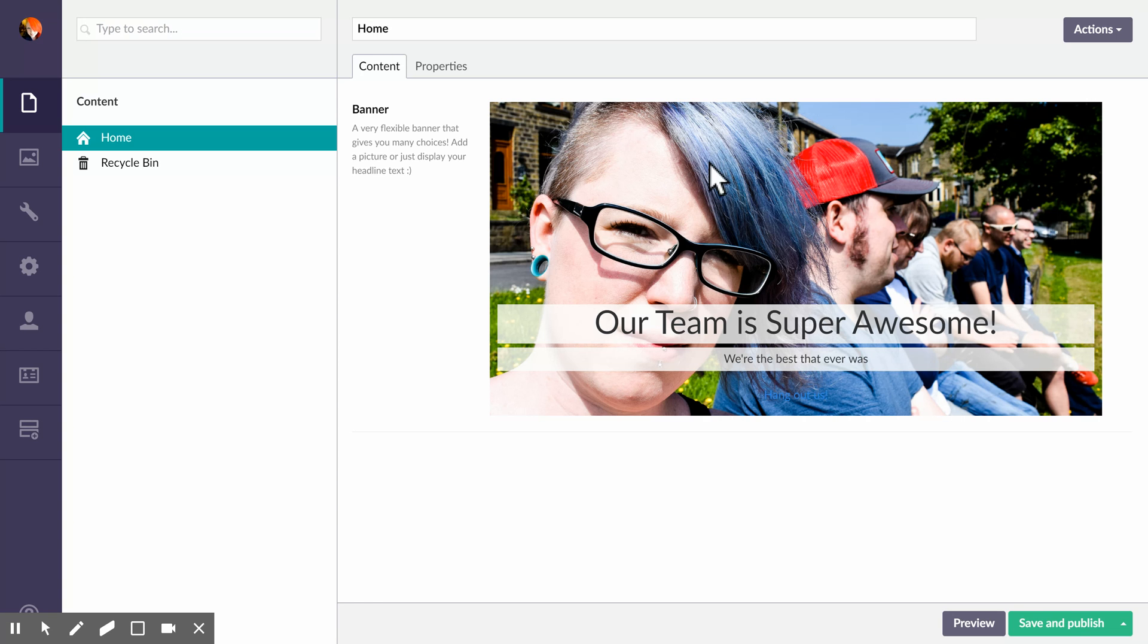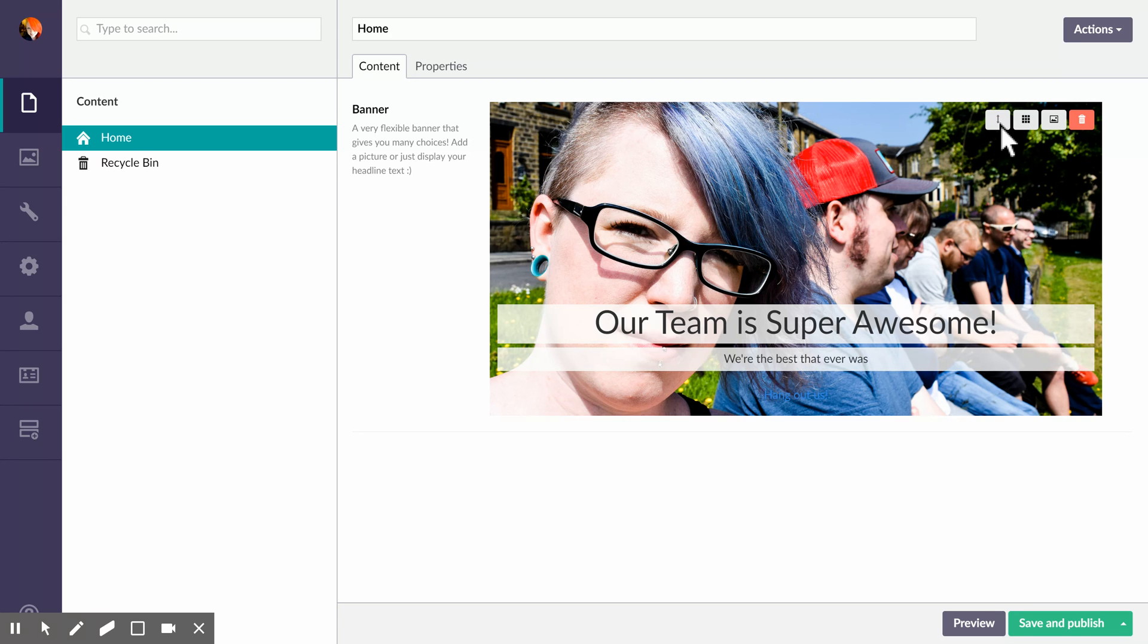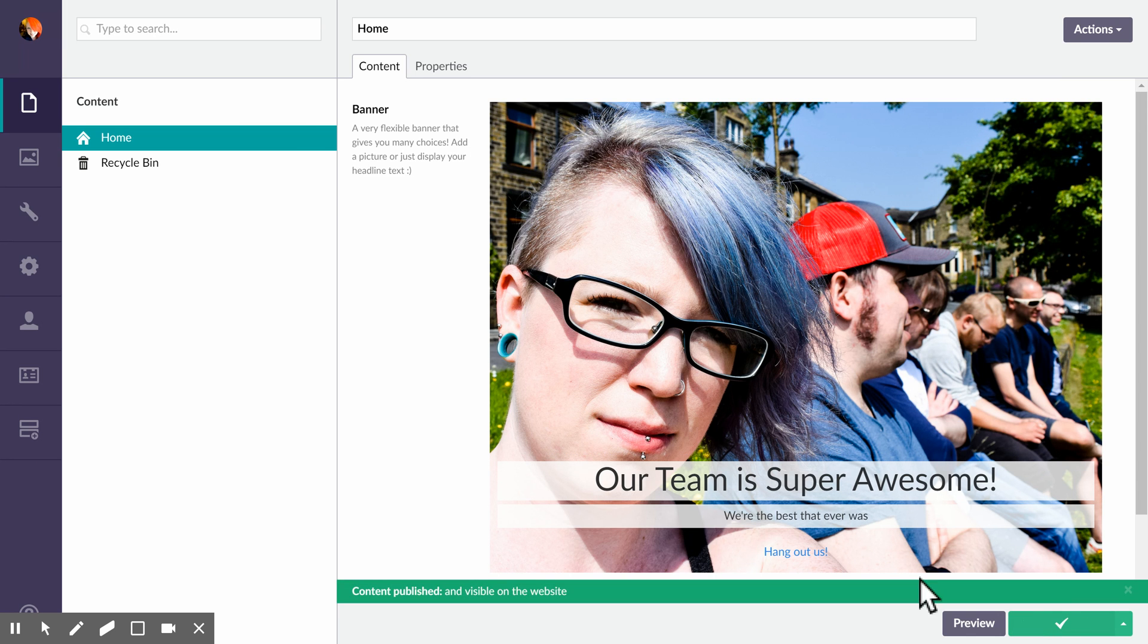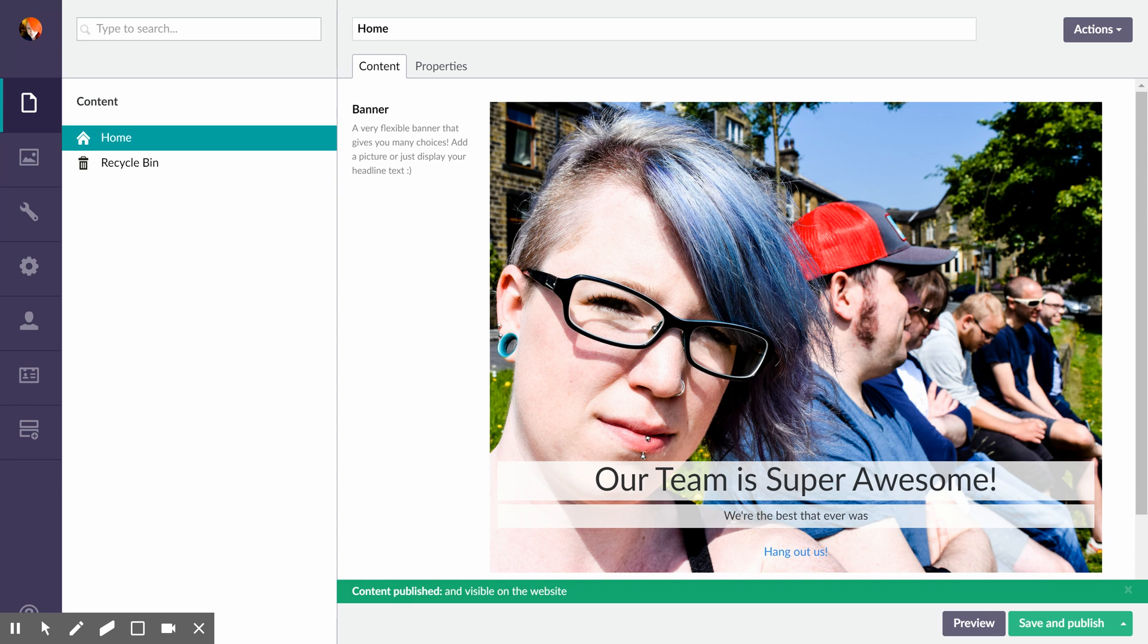So then we have one more option that we could do depending on what we want this banner for, and that is to adjust the size. You have the ability to do tall, medium, or short. It defaults to medium to begin with. So maybe if we want this super tall, it might also remove the text from being on top of my face.